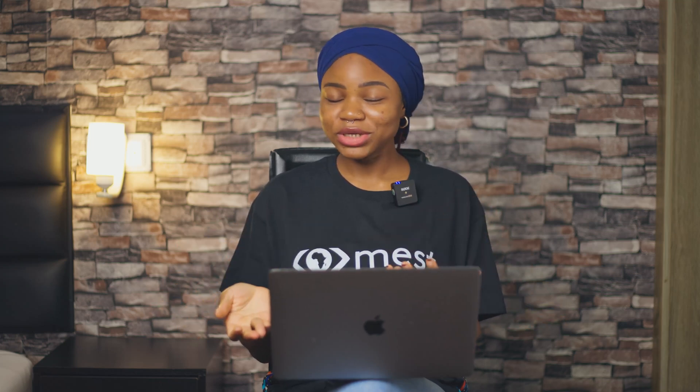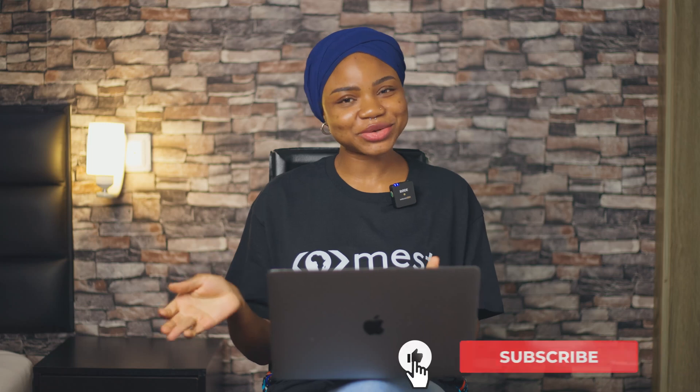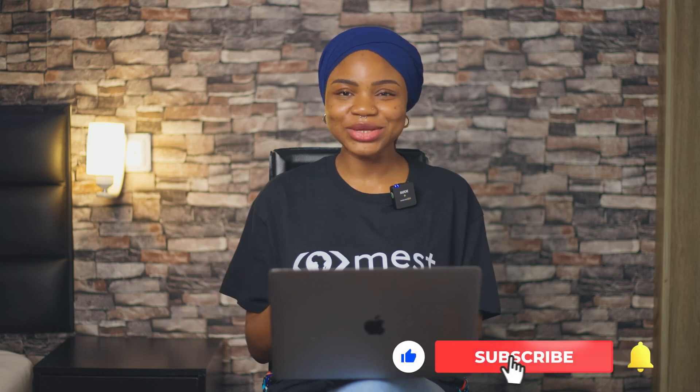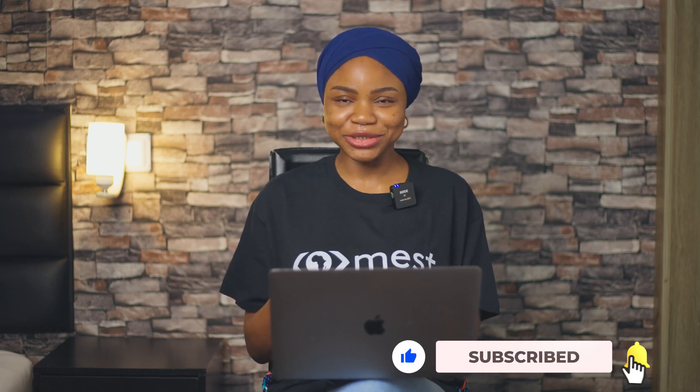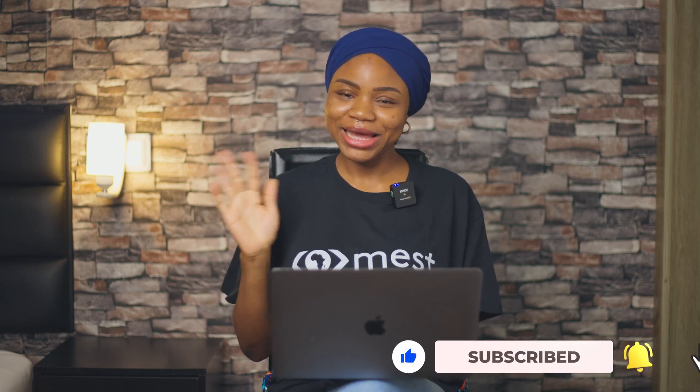Okay I hope this makes sense and that's really it for this video. Thank you so much for watching, please don't forget to like, share, subscribe and see you in my next video, bye.